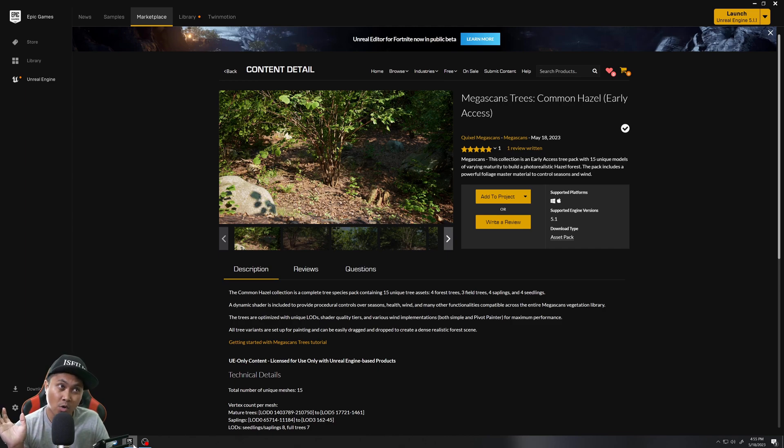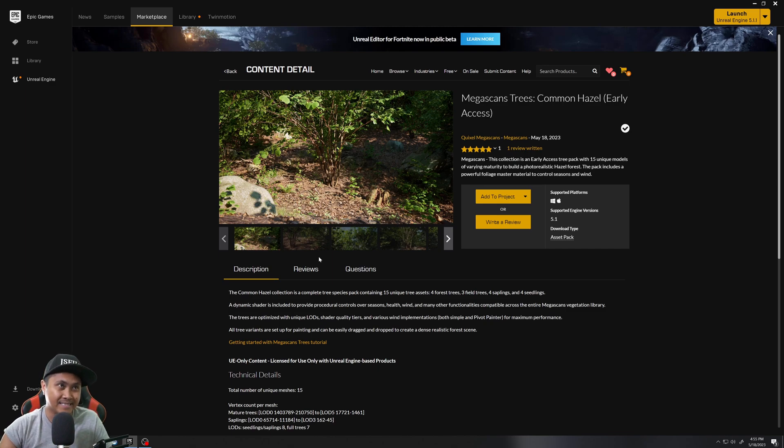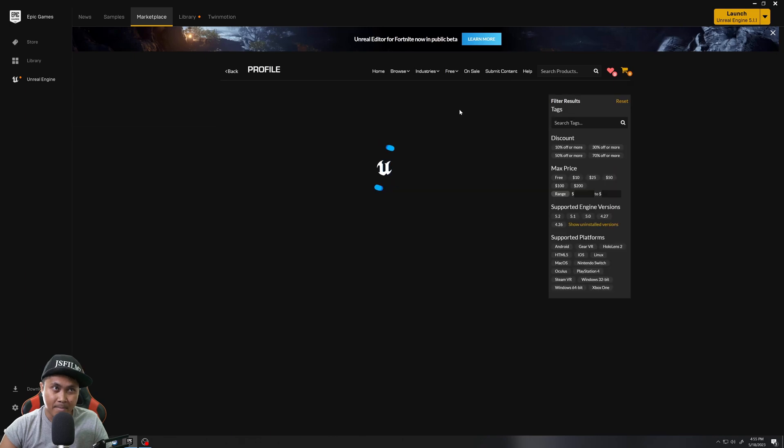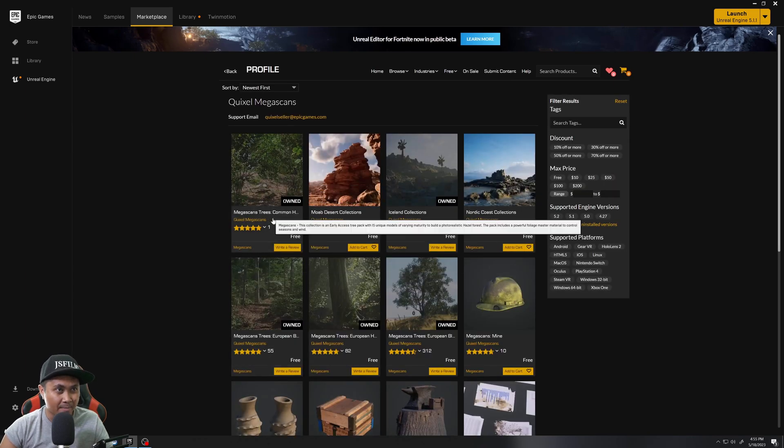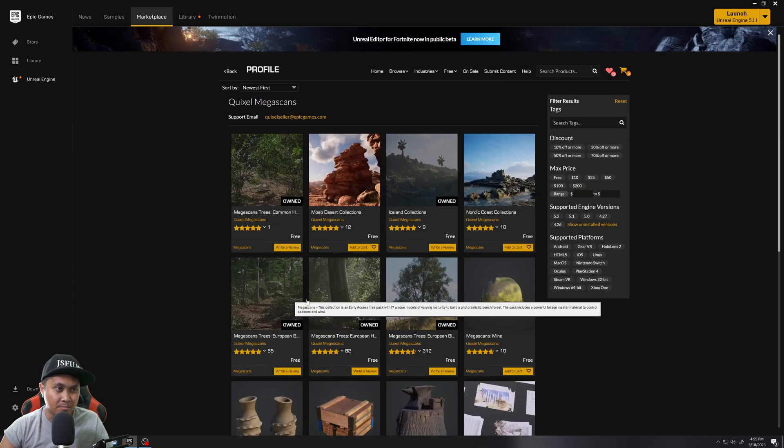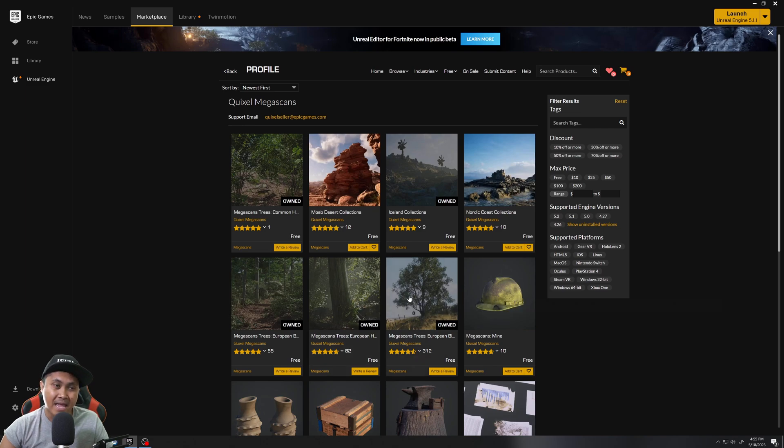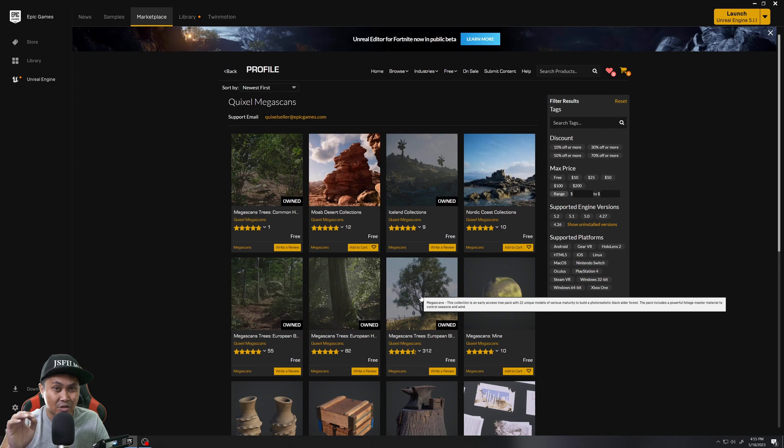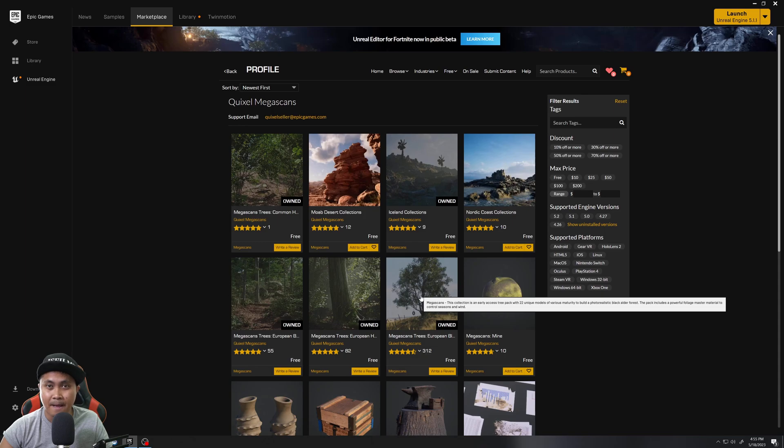As you all know, I absolutely love the Quixel Megascan Trees series. If you don't know where to get this, go to free Megascans and they have now the Common Hazel, the European Beach, the Hornbeam, and the Black Alder. If you don't have these in your library, you might as well go ahead and get them because they are absolutely amazing.